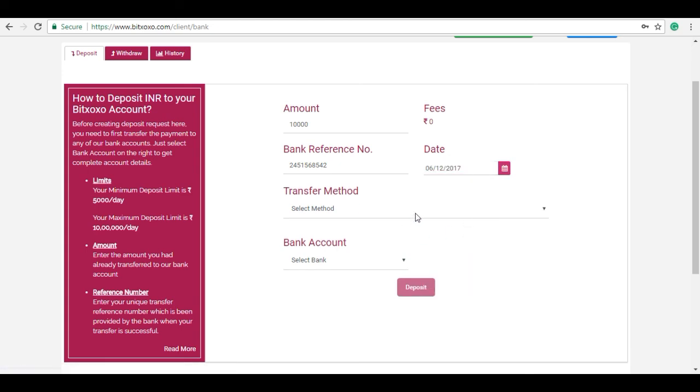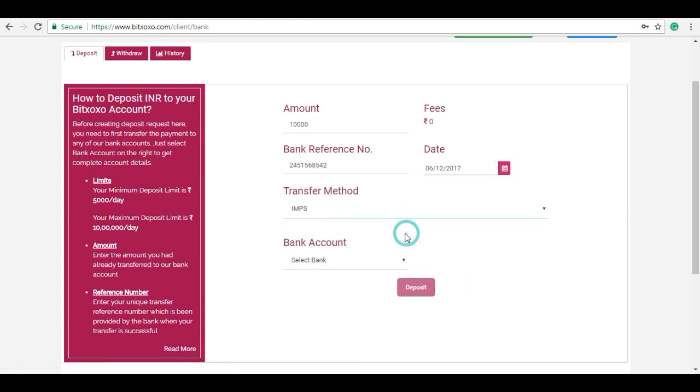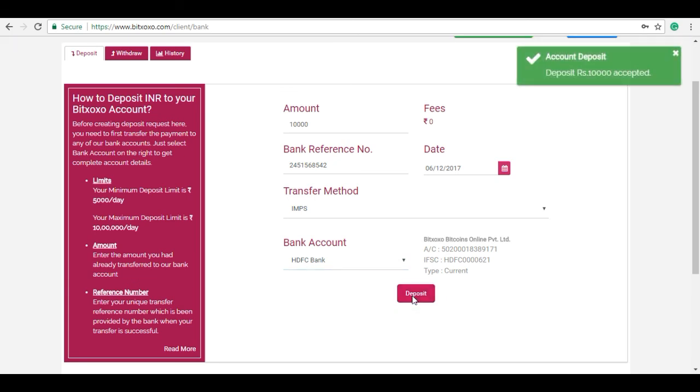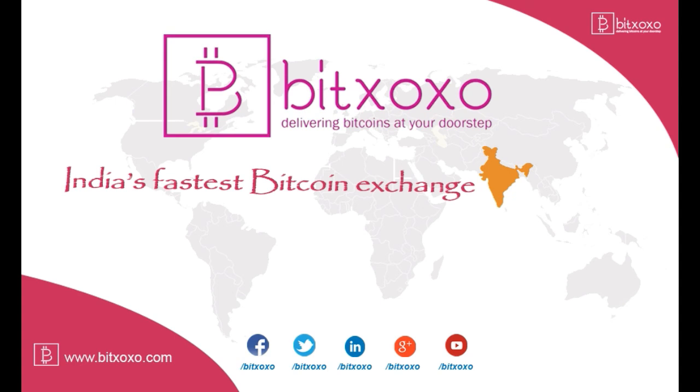Enter the date of transfer, select the transfer method and bank account, and finally click on deposit. After the successful completion of deposit request, the concerned team will review the request and the same amount will be placed in your INR wallet.